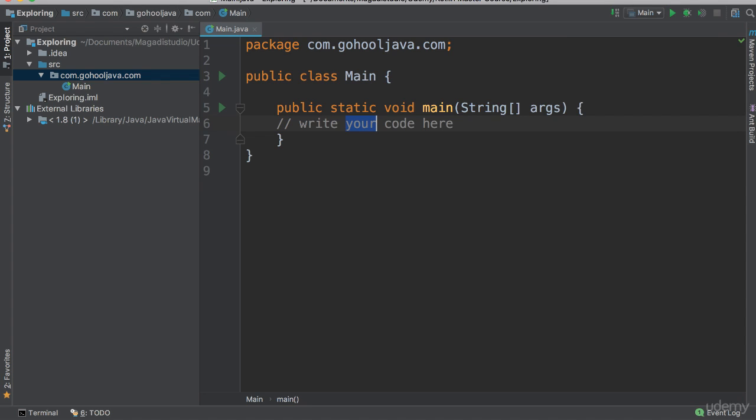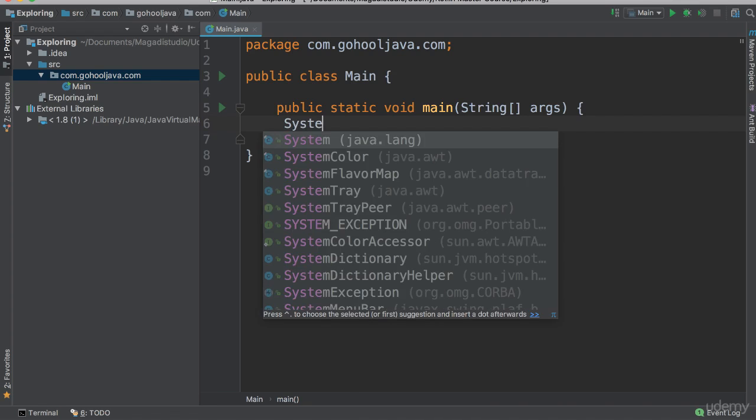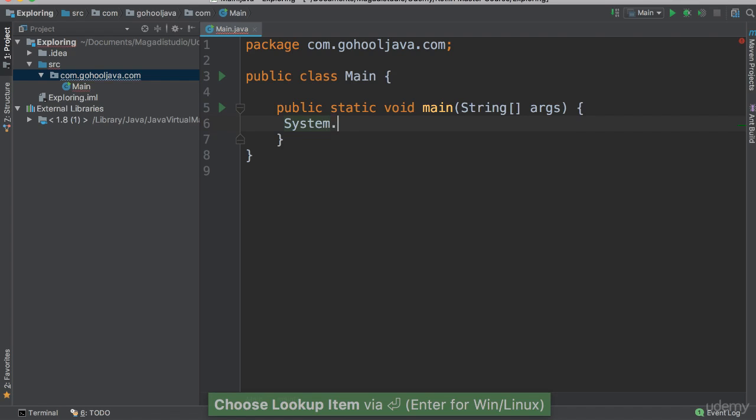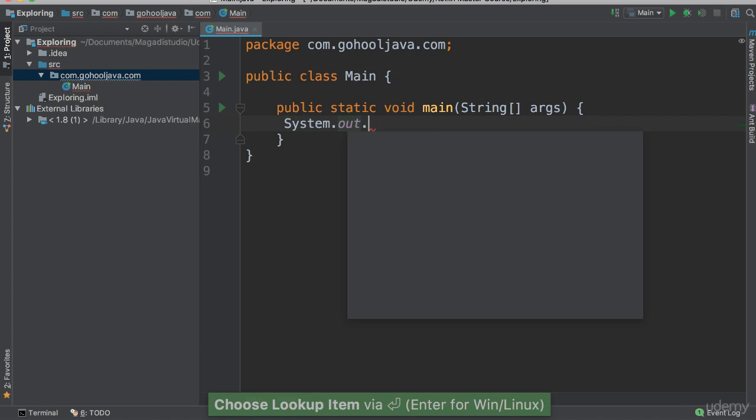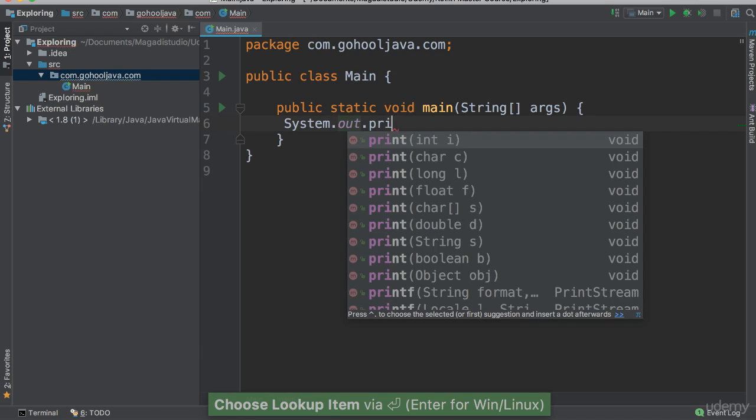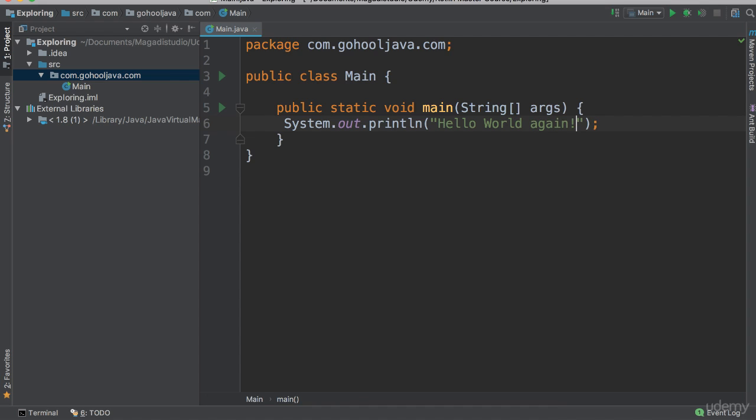Now, at the top here, you will see that we have this green play button here. This is very important because this is what will allow us to run our program. For instance, let's go ahead and say here, system.out, there we go, .println, and inside we say hello world again.